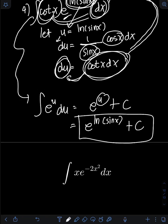Now it's your turn. Try to evaluate the practice integral and comment your answers.